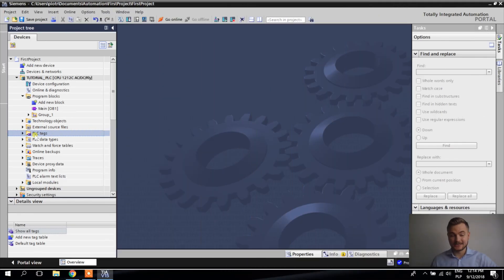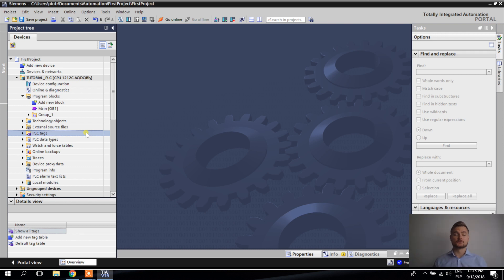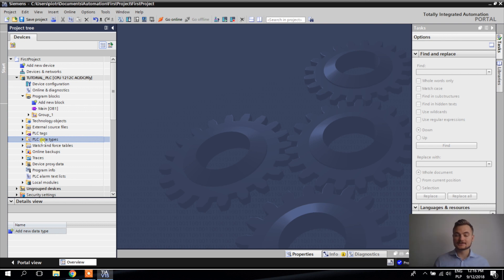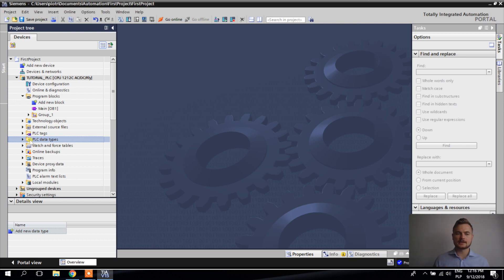The next very important section is PLC Tags. A tag is a name you assign to a memory area inside your PLC — we'll talk about tags much more later as they are a very important part of the program. Next we have PLC Data Types, which are a complex but very useful topic. You don't have to use them, but they can make programming much easier.